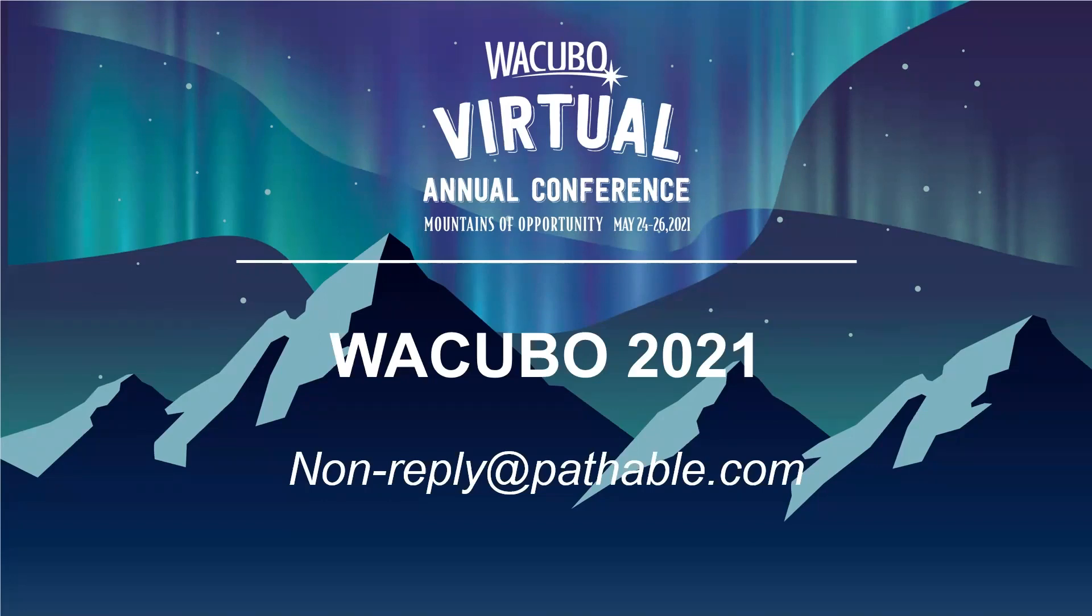It could also mean your university's security filters are blocking it. We suggest adding nonreply@pathable.com as a safe sender. If you still don't get the email, contact the WACUBO office.